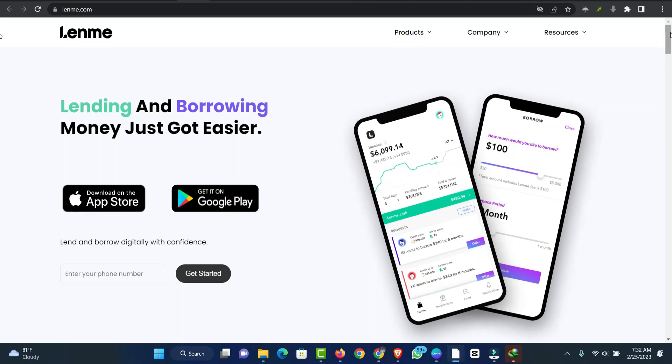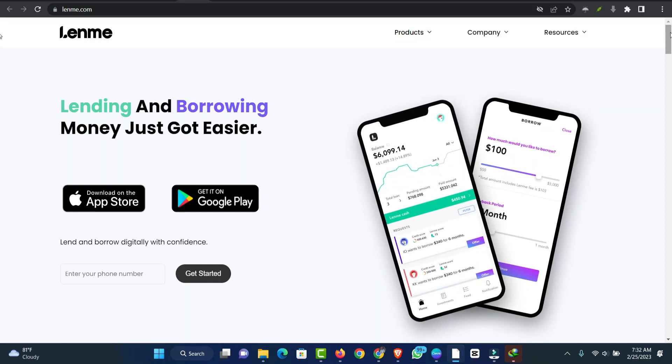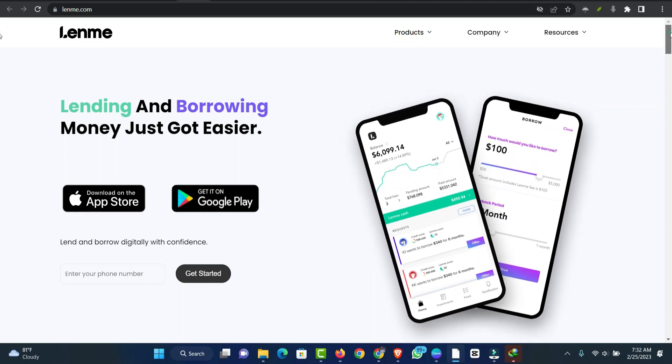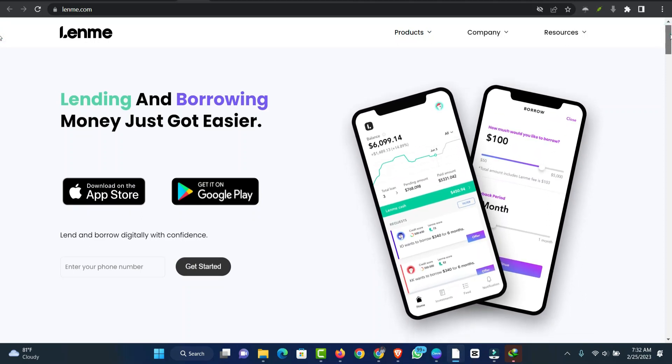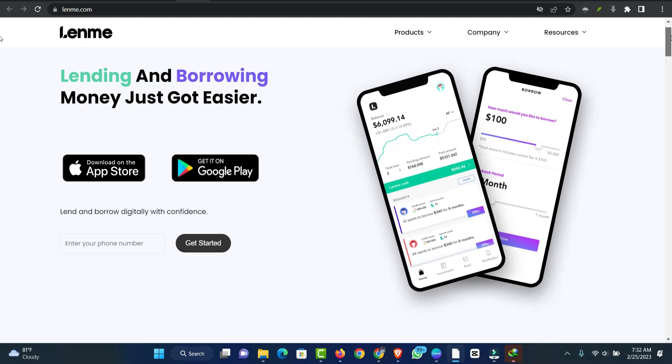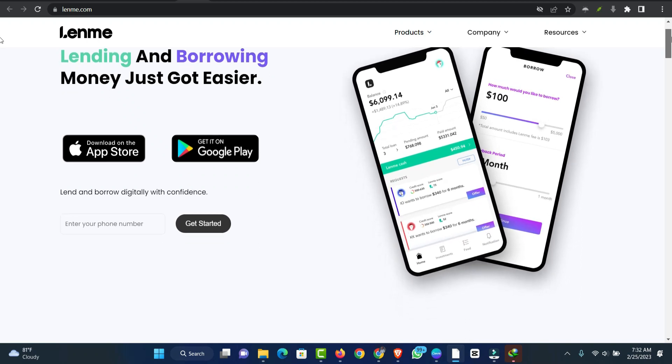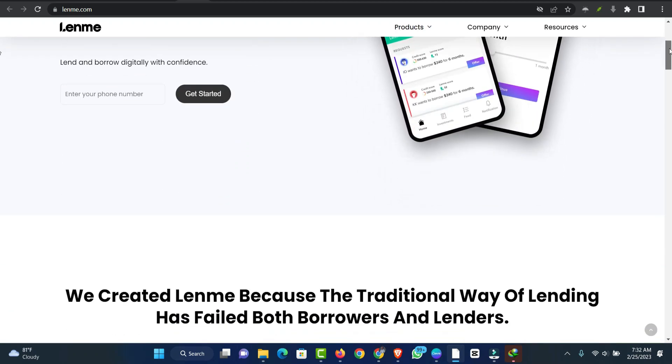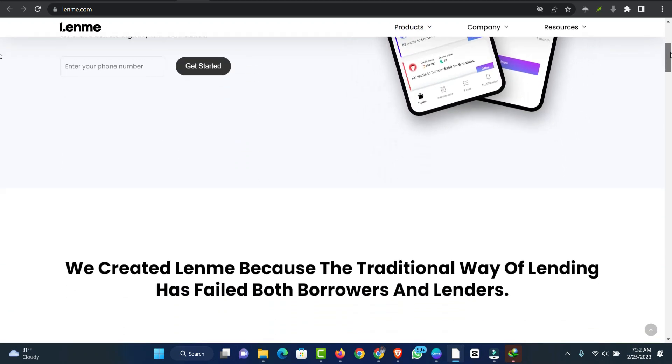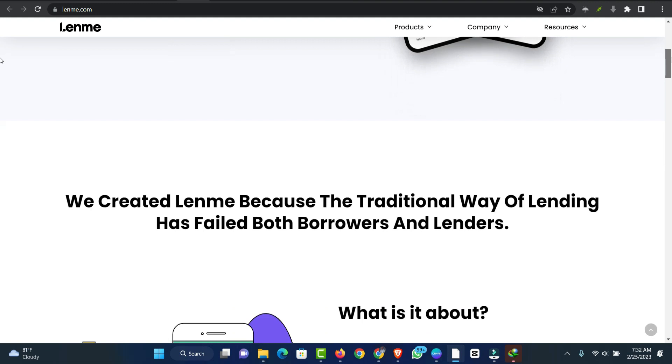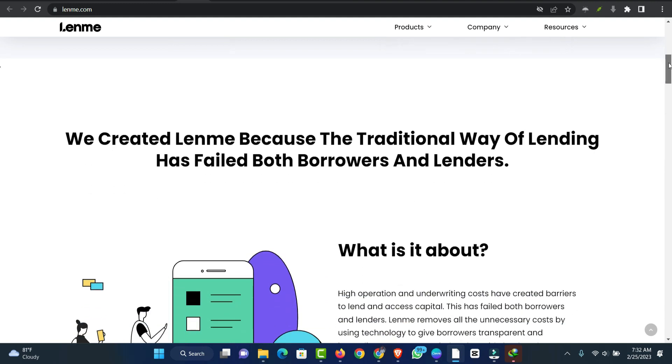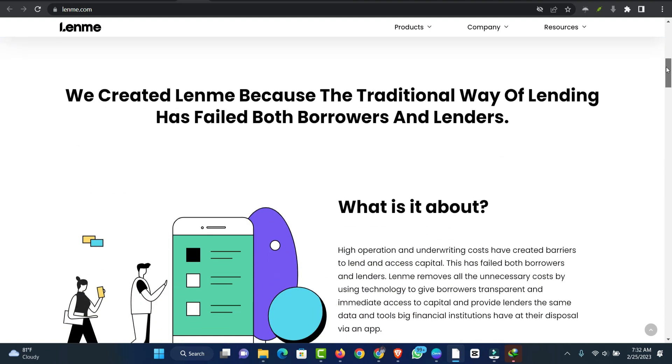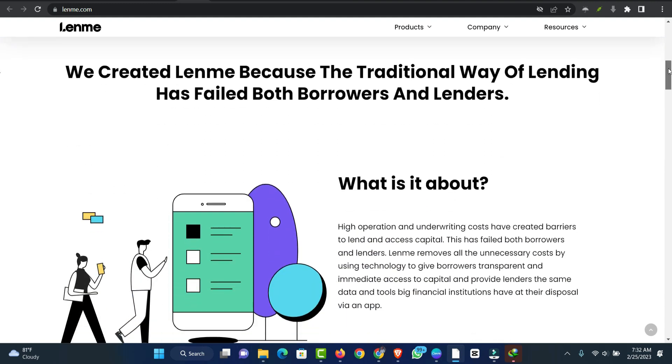Peer-to-peer P2P lending platforms are probably something you've thought about if you're an investor who likes to take risks. Popular sites like Lending Club, Prosper, and many others have made it easier than ever to borrow money for personal use.